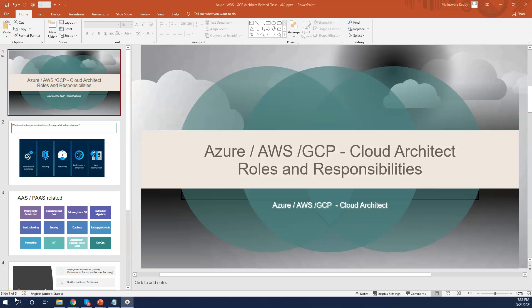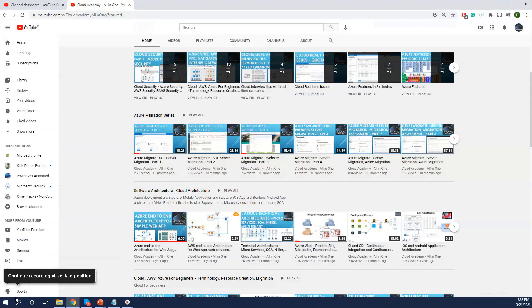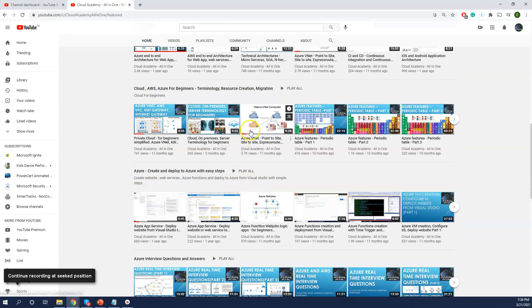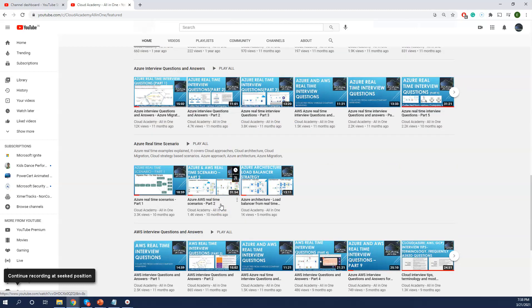Hi friends, welcome back to my channel. Thanks for subscribing and also requesting various topics. I'm going to resume my videos based on requests I received from various people. I usually cover real-time based topics, real-time scenarios, and real-time interview questions — everything is based on real time. If you have any requests, please pass them to my email.